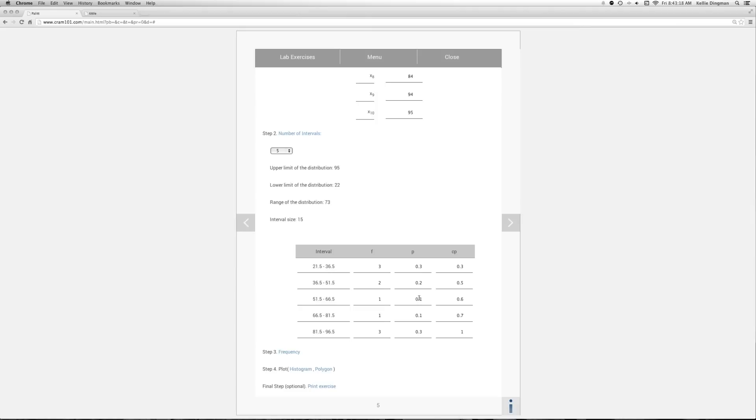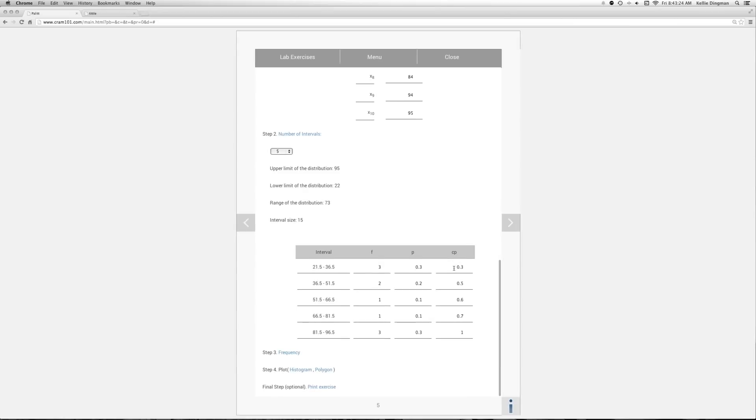The cumulative probability then says you take the probability of that interval plus the probability of getting anything less than that, and then add that together. So in the first one, we don't have anything less, so it's basically the same probability, the 30%. Second level, you have a 20% chance of getting it into the second level and a 30% chance of getting it into the level below it.